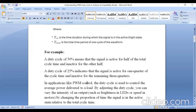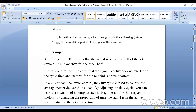In applications like PWM control, the duty cycle is used to control the average power delivered to the load. By adjusting the duty cycle, you can vary the intensity of the output. In today's experiment, I will show how the brightness level of the LED varies by varying the duty cycle. In the next video, I will show how the speed of a DC motor is varied using PWM, by changing the proportion of time the signal is in the active state relative to the total time cycle.